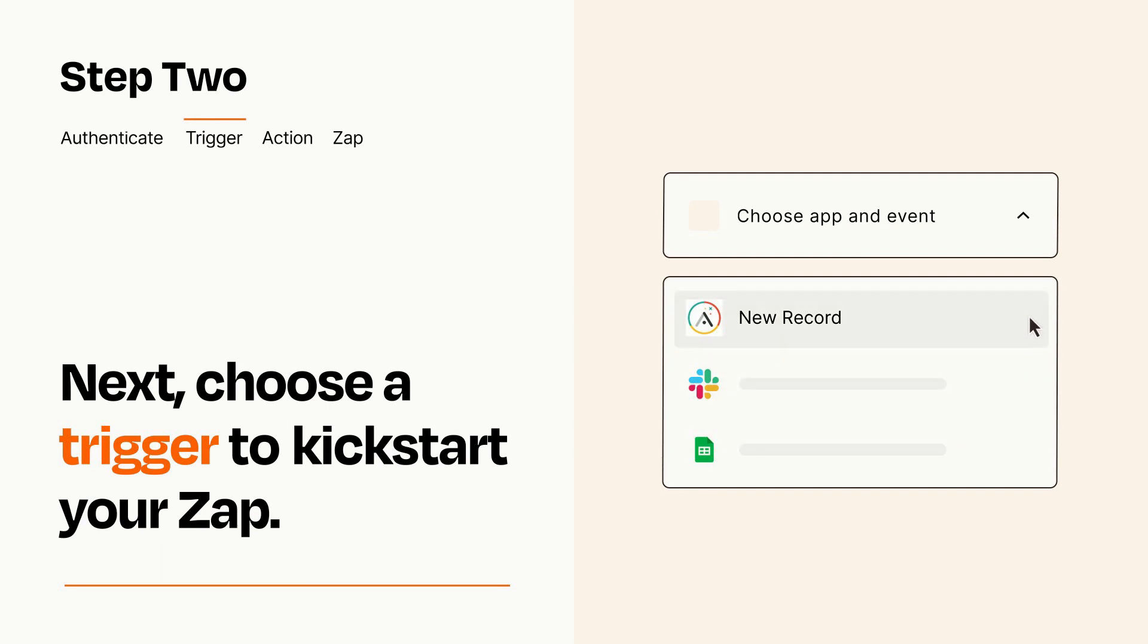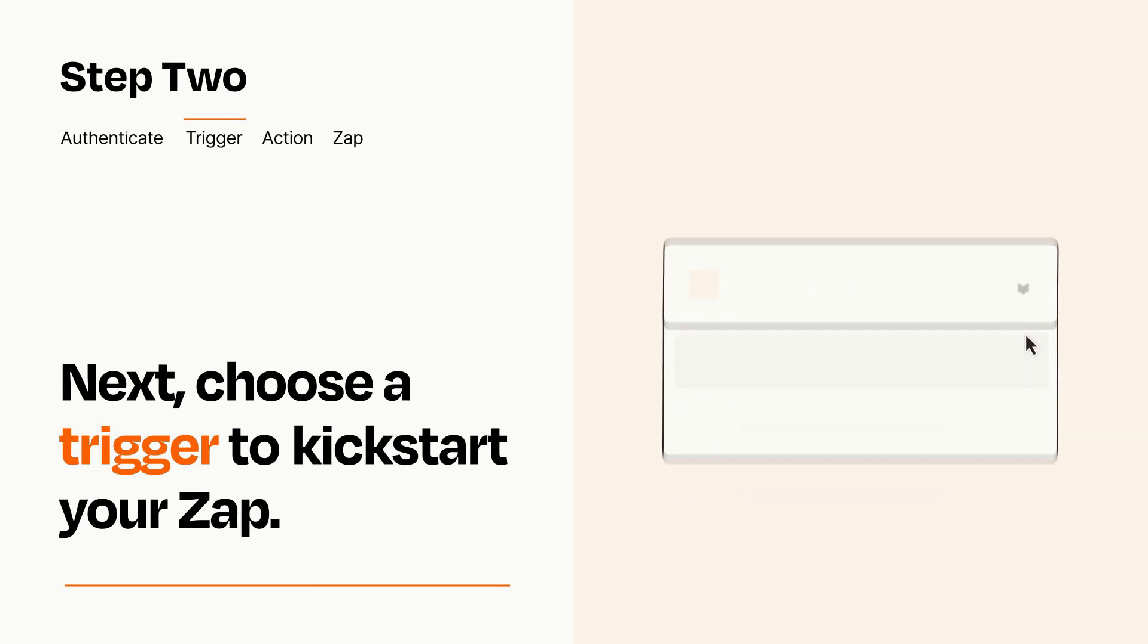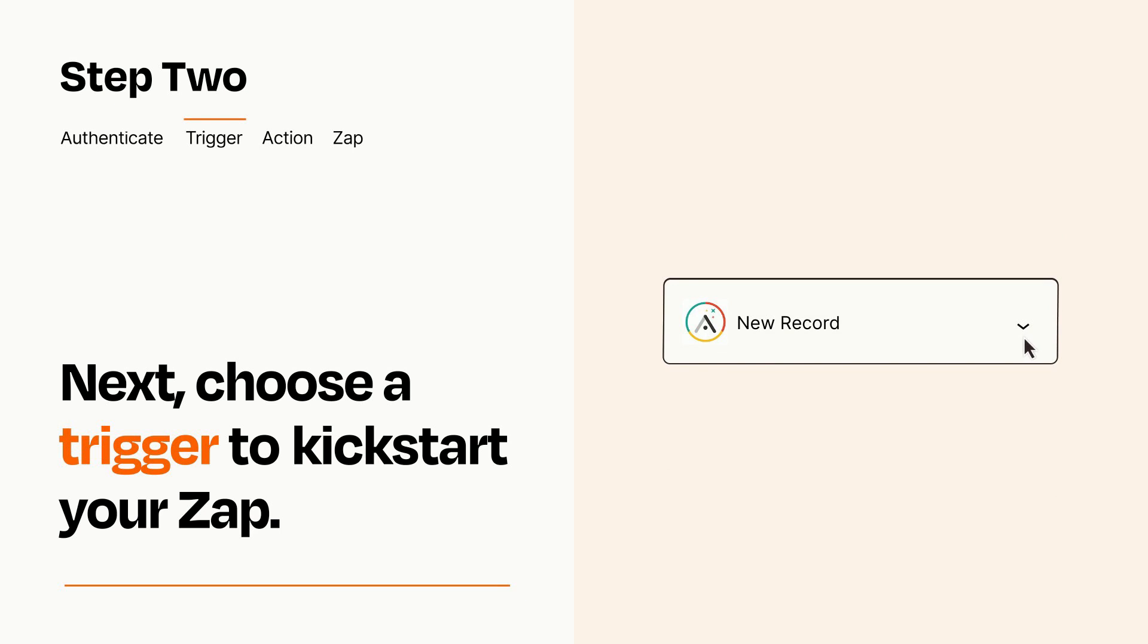When you set up this step, your Zap will pull in test data from your trigger app that you'll see later when setting up your action app.